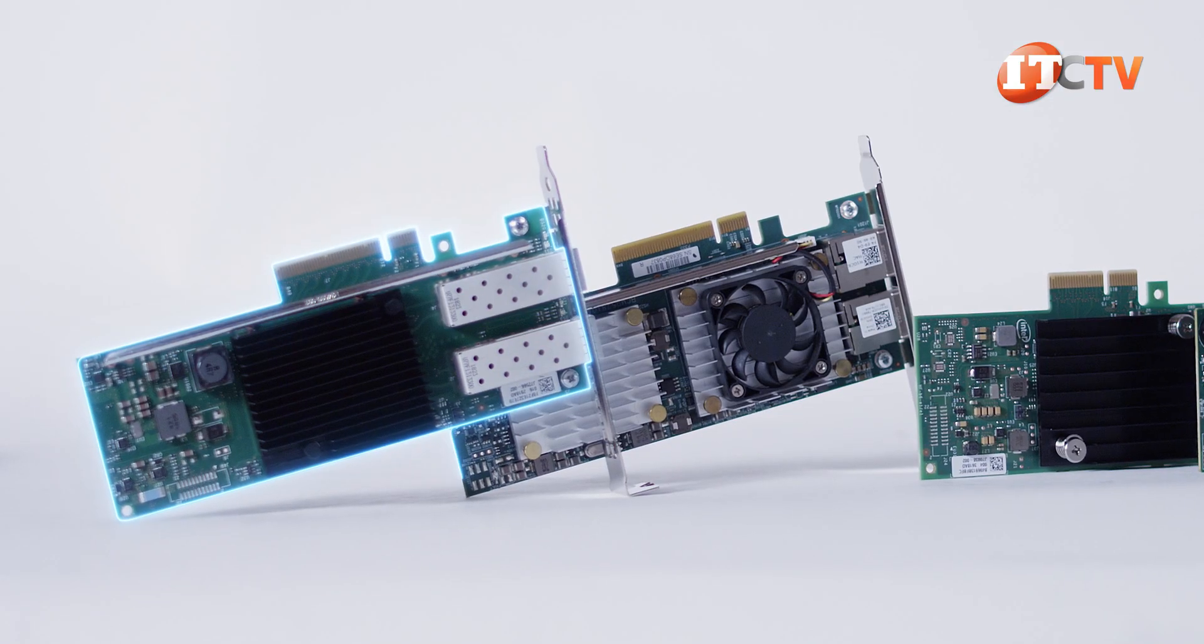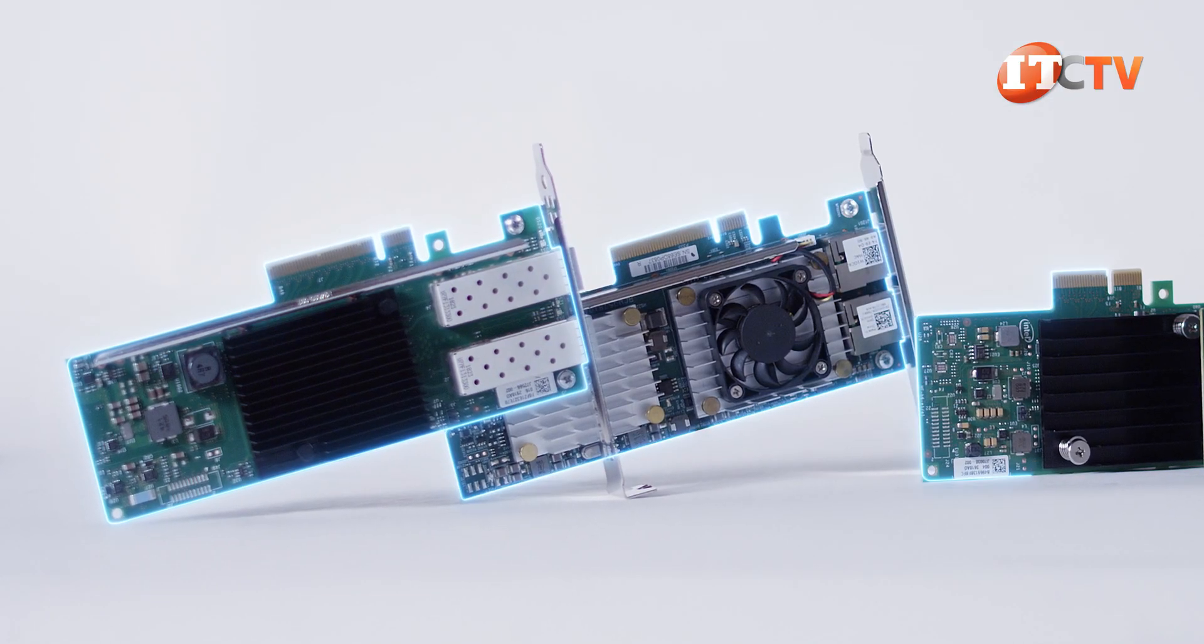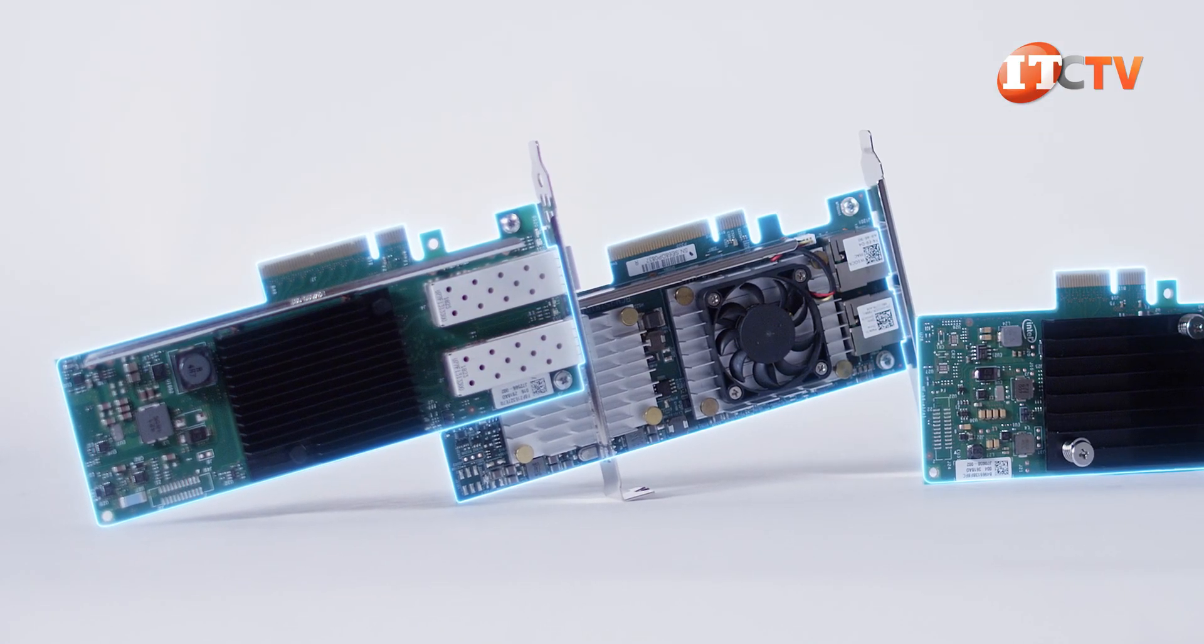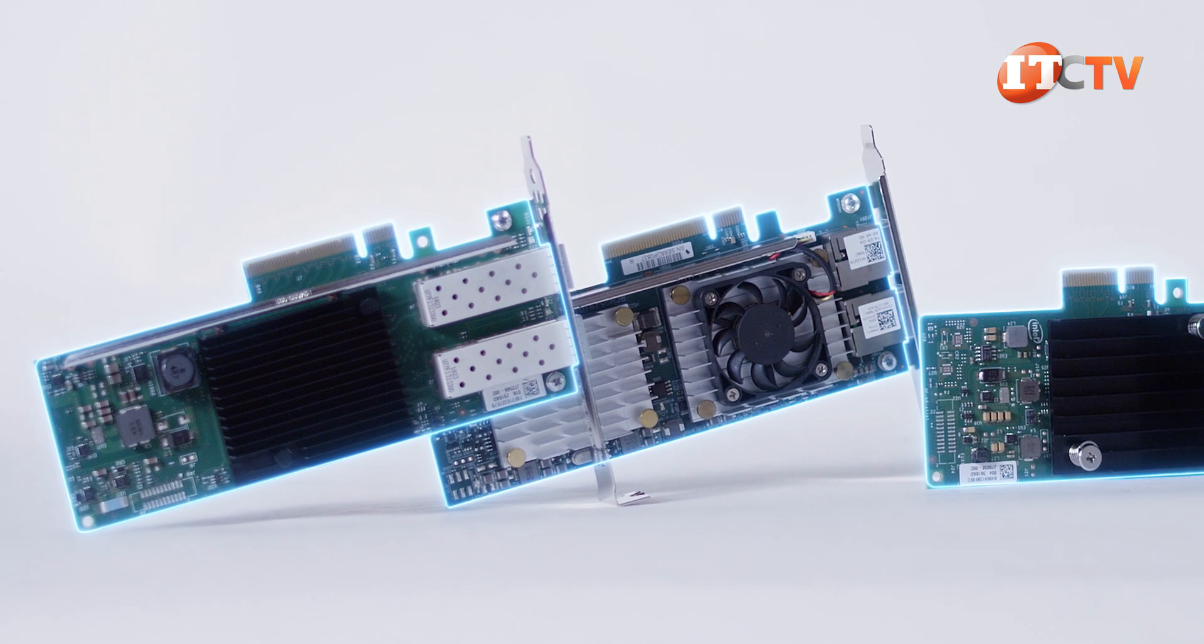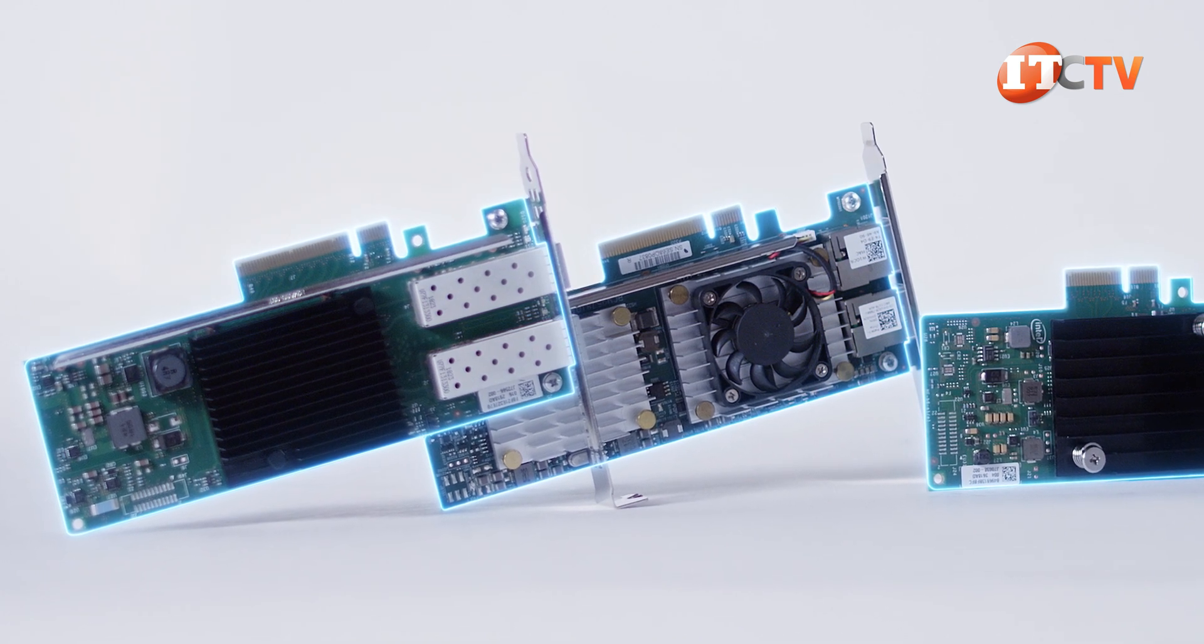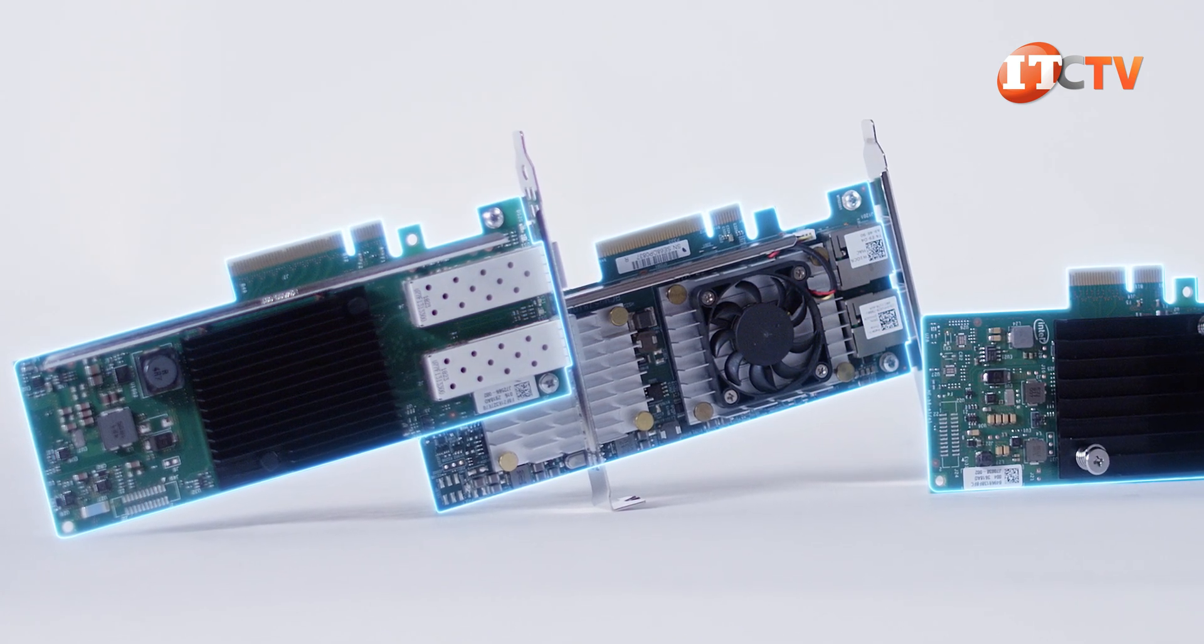Of course, for enhanced network communications, you can install additional network controllers using one or two of the PCIe slots. We'll see those in a moment.